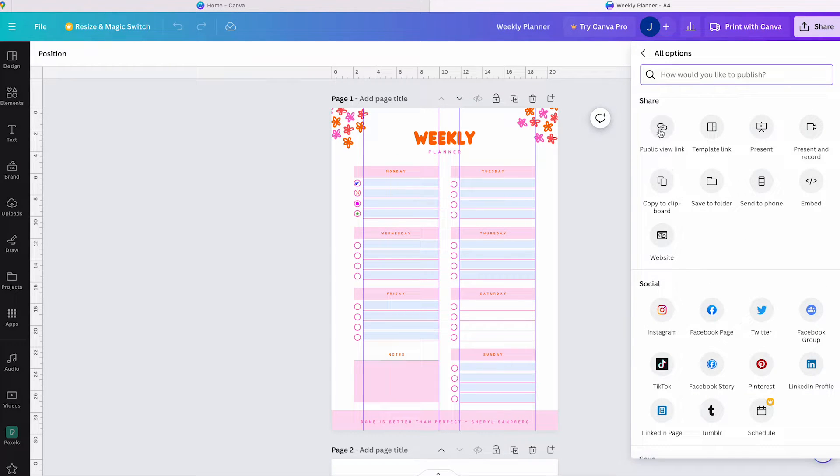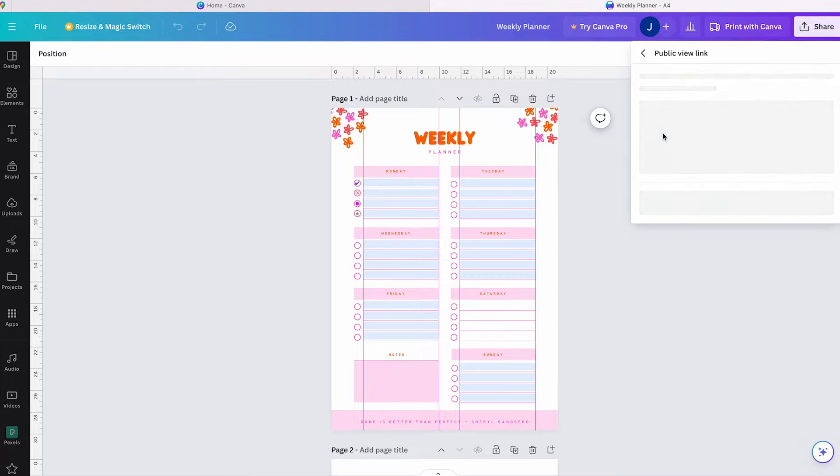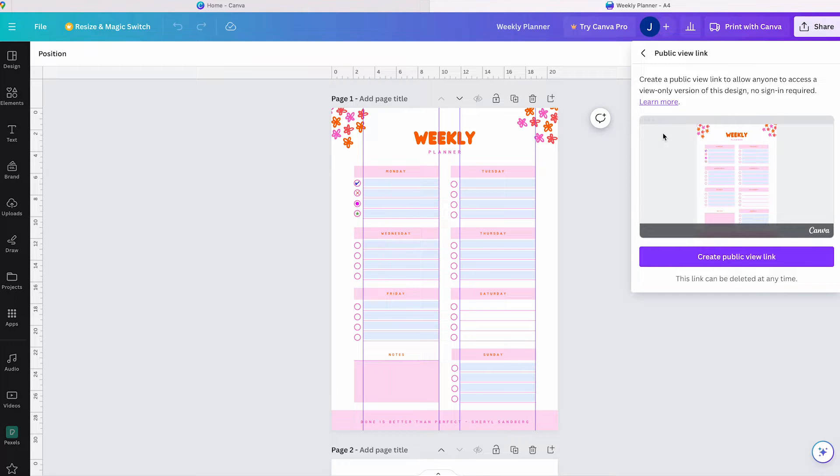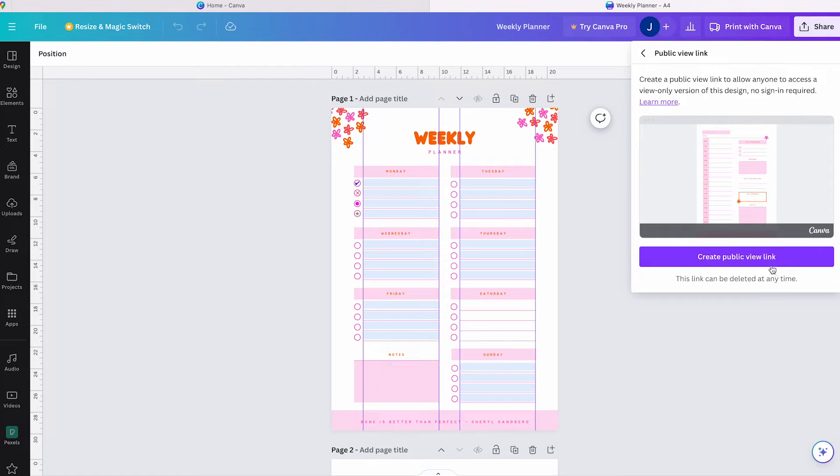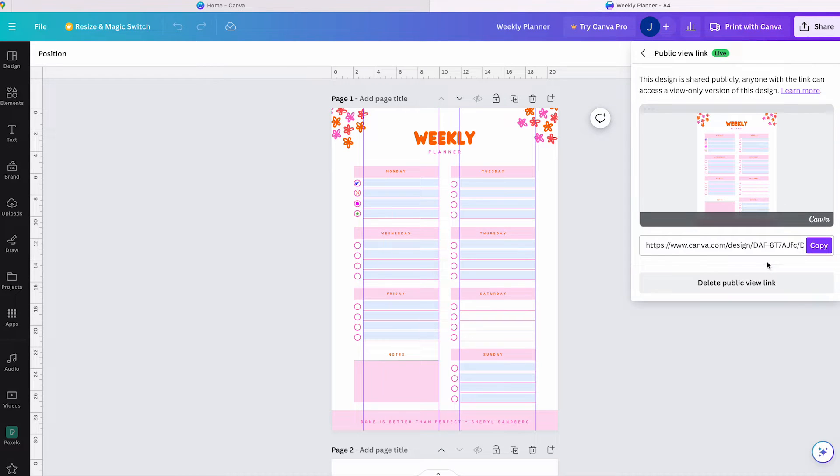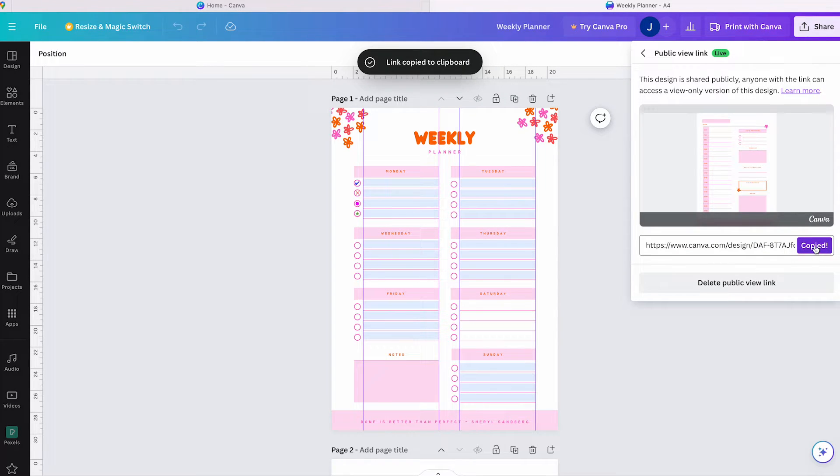Click on that button and you will see Public View Link. Click on Create Public View Link and Canva will generate a public view link for your design. Copy the link and go to WhatsApp and paste it to share it with your friends.